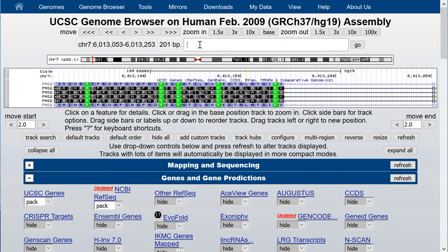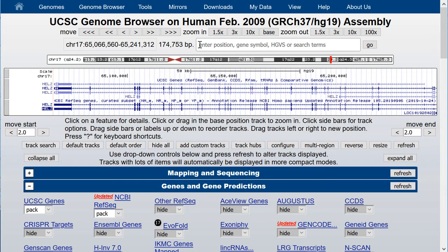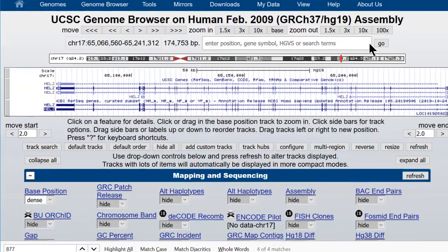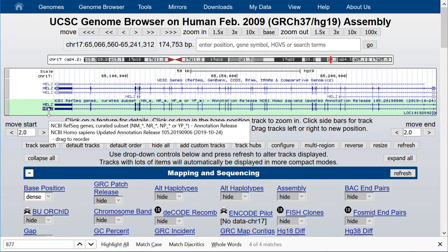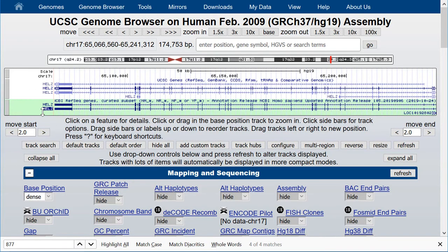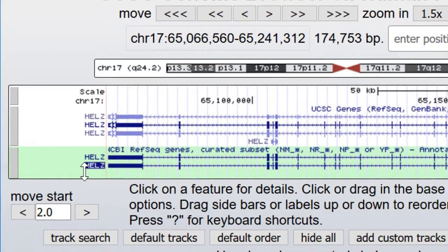Another type of identifier that you can use is a RefSeq identifier. For example, NM_014877.4. You'll notice once again that the RefSeq track comes back on, and we're navigated to the HELZ gene, and it is highlighted. If there are multiple isoforms, the various isoforms will have different NM numbers, and the one that you typed in is the one that is highlighted.